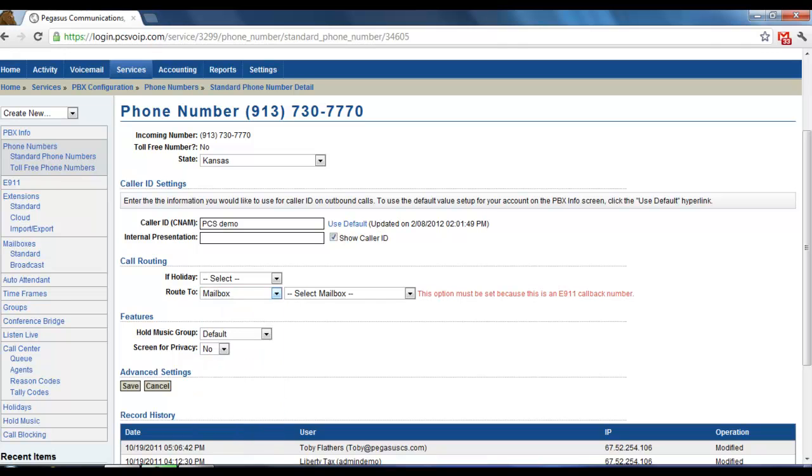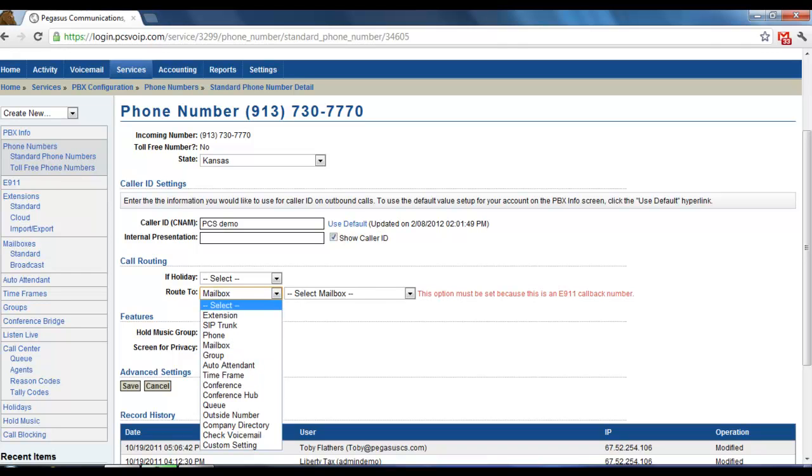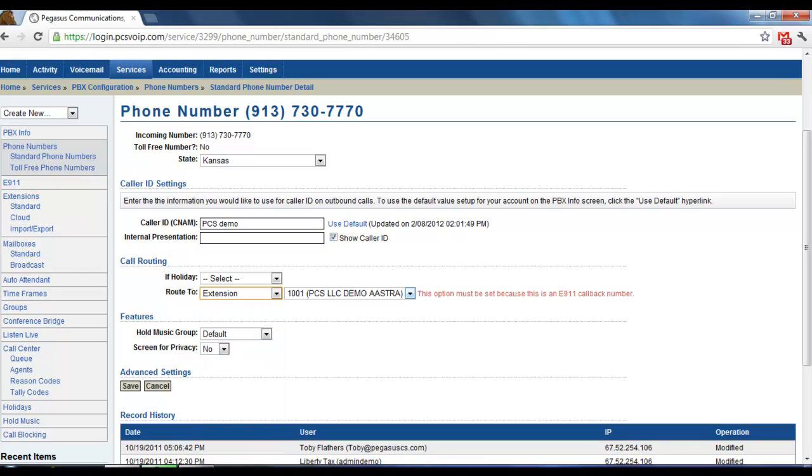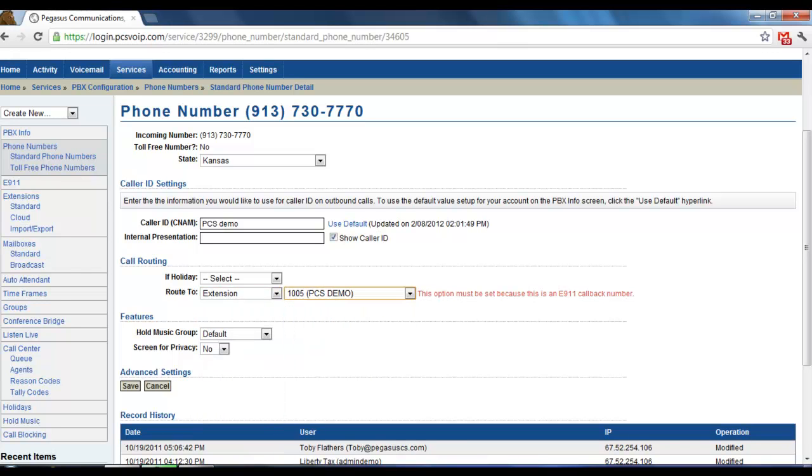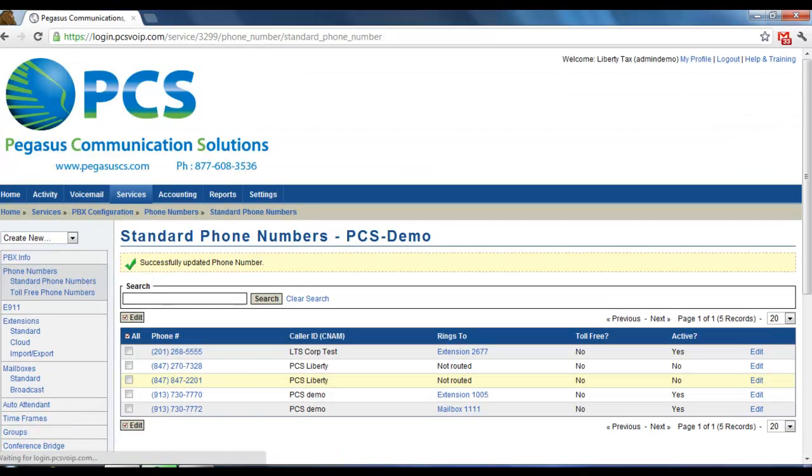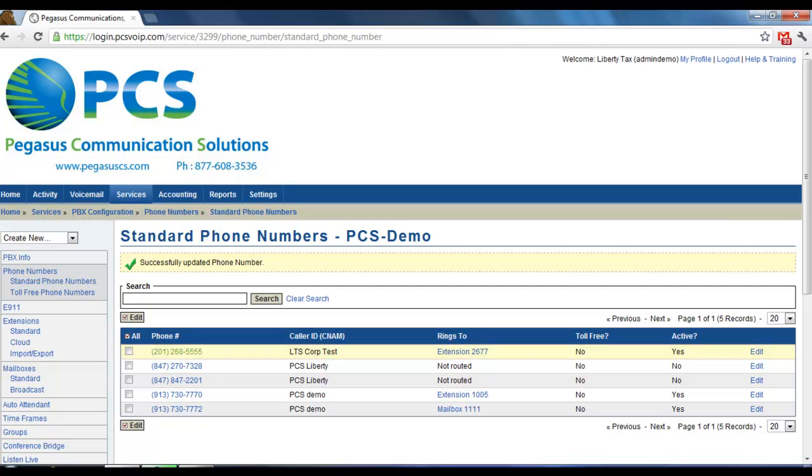After you do that... Actually, I'm not going to change anything on this one. Then you would save. And then that would be how you would forward your calls on the phone number level.